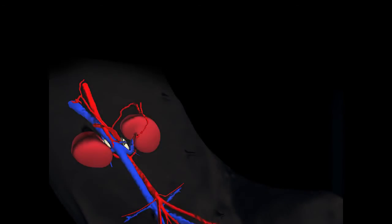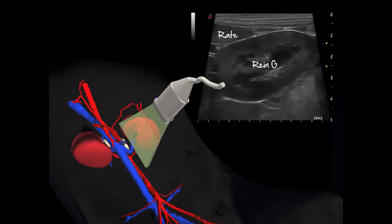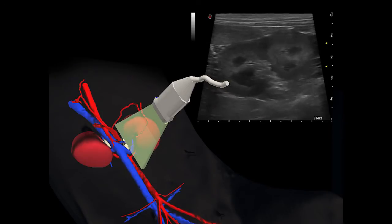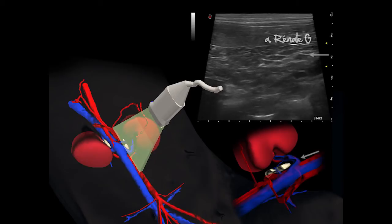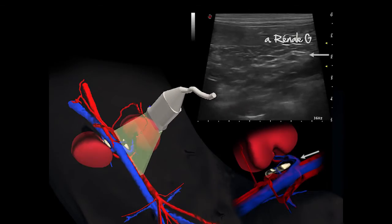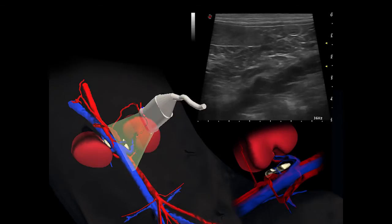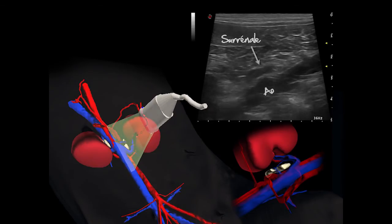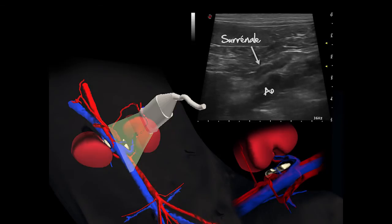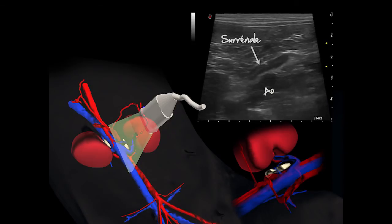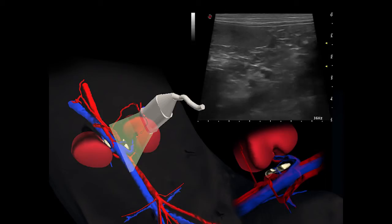Lorsque la surface de l'abdomen est suffisamment plate et que la surrénale se retrouve à quelques centimètres de la peau, l'emploi d'une sonde linéaire est indiqué pour obtenir des images de plus haute résolution spatiale. Depuis un plan longitudinal du rein, les artères et veines rénales sont suivies en glissant la sonde médialement en direction de l'aorte. Remarquez ici la forme caractéristique de la surrénale gauche, soit celle d'une cacahuète plus ou moins aplatie, et son écogénicité très faible, se rapprochant de celle des vaisseaux.